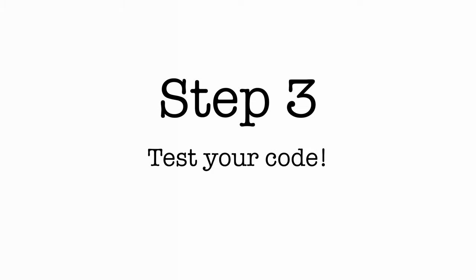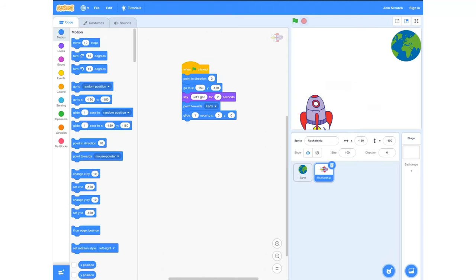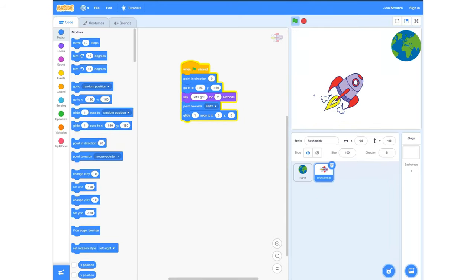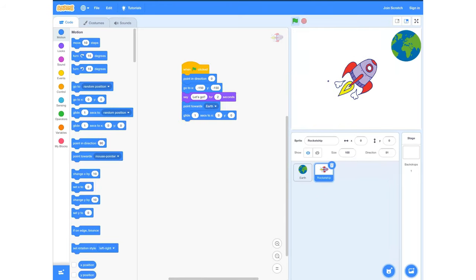Step three: test your code. When you click the green button you should be able to see your rocket ship say 'let's go' and start to glide towards the Earth.